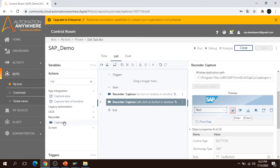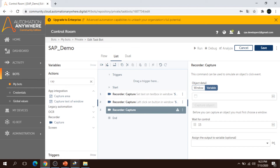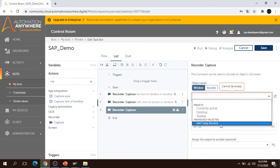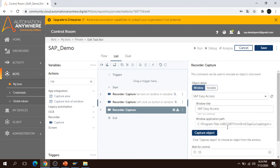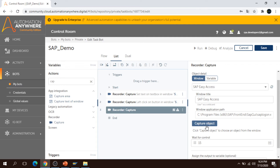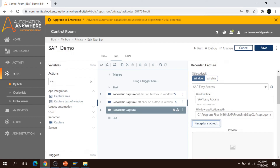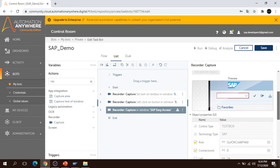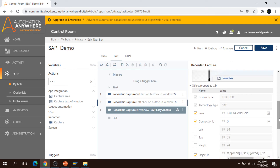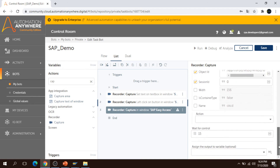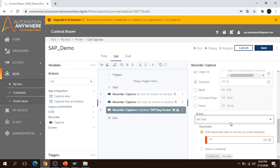Now let me go to the Capture feature. I am clicking on Capture and will show you how we can use it. I go to SAP Easy Access, select a window, and select the window name. By default, the path for the application has been selected — it's similar to Object Learning in AA11 version. I click Capture, and wherever I move my mouse it is selecting. Once I click, it generates code, and here you can see the property of the particular element is captured.